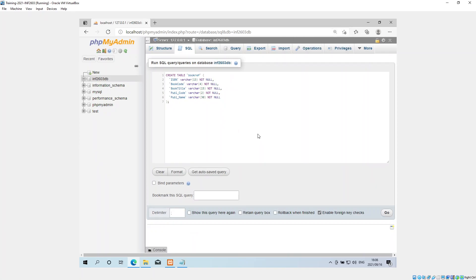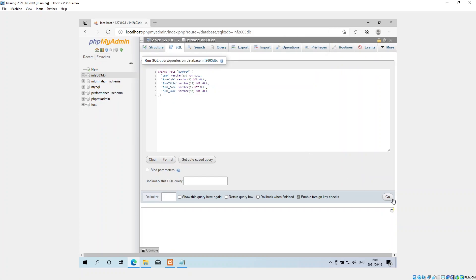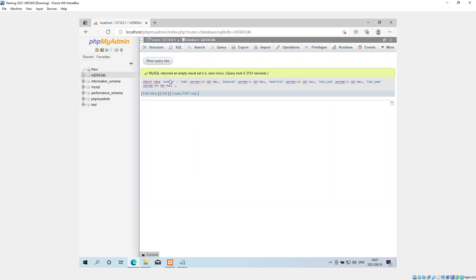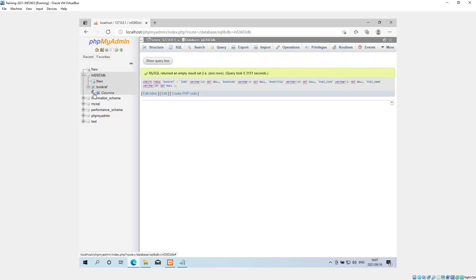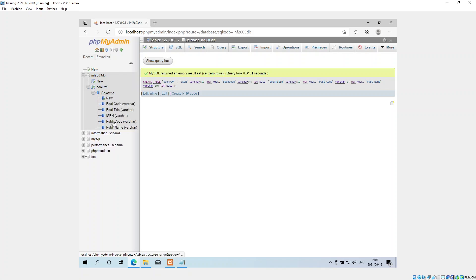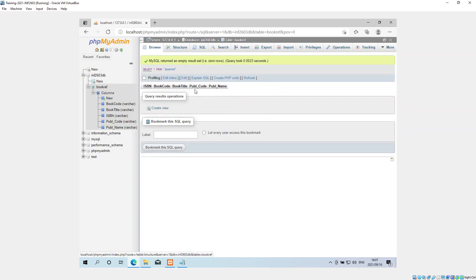Now I can just click Go. MySQL returned an empty result set, but it has successfully created the table. Now if I click the plus sign and look at the columns, I can see all my columns are there. I can now add information into them — if I go to the actual table book_ref, I've got my columns but there are no records yet.